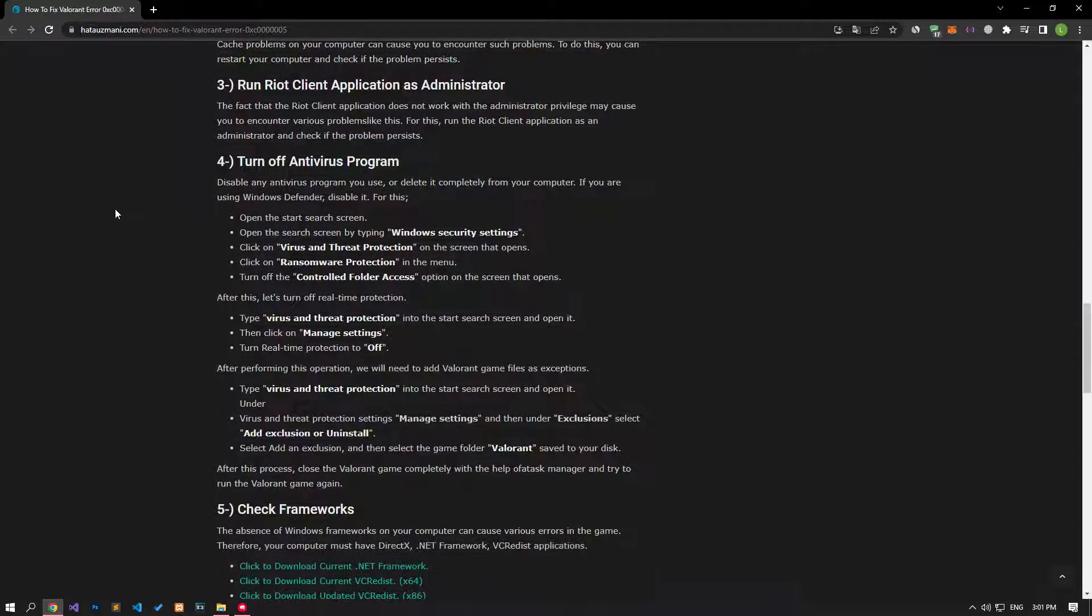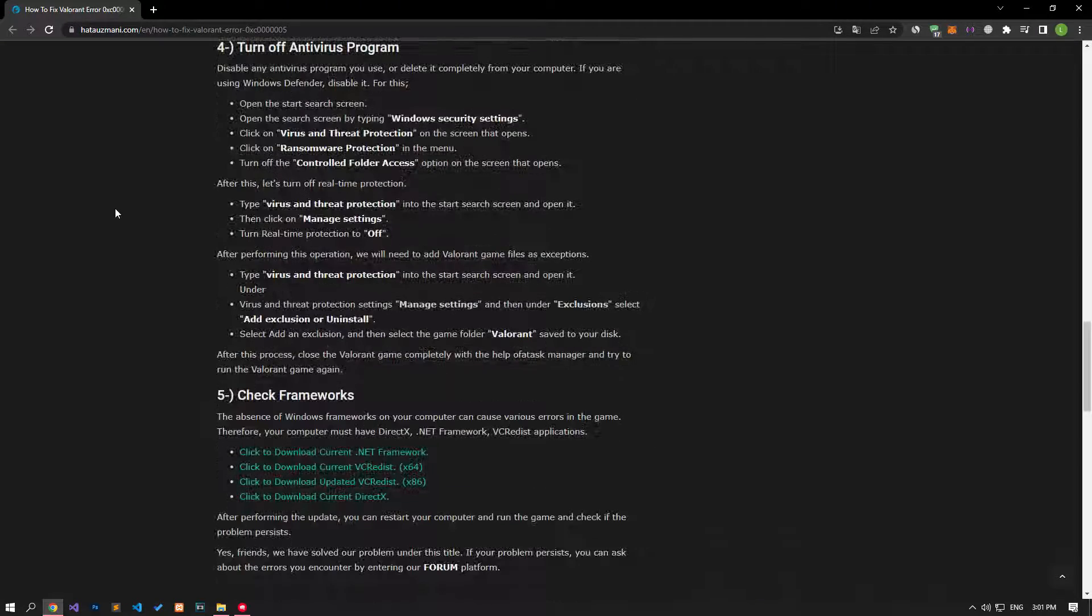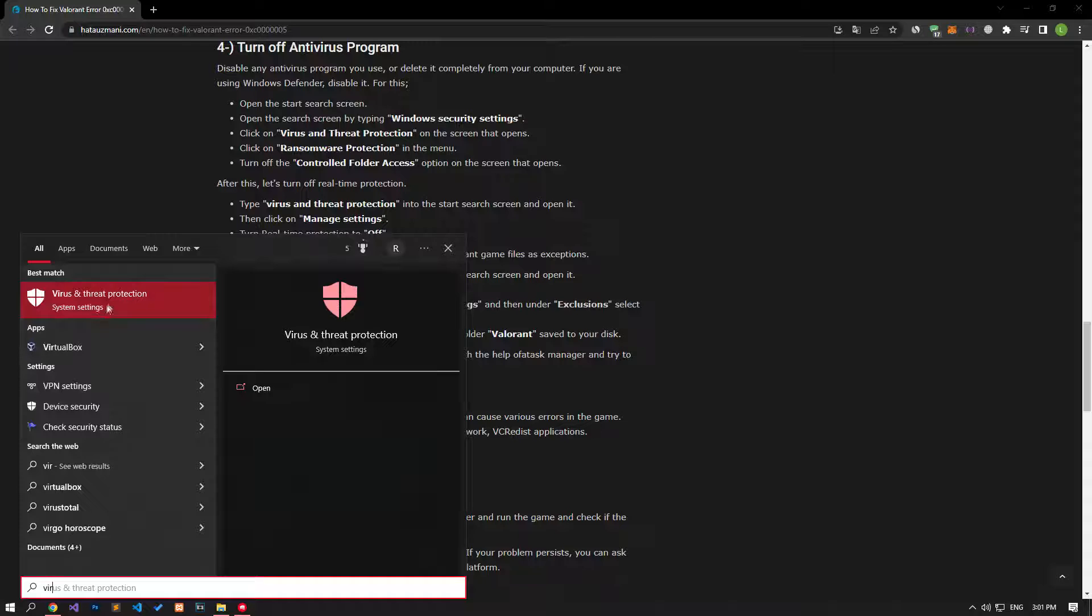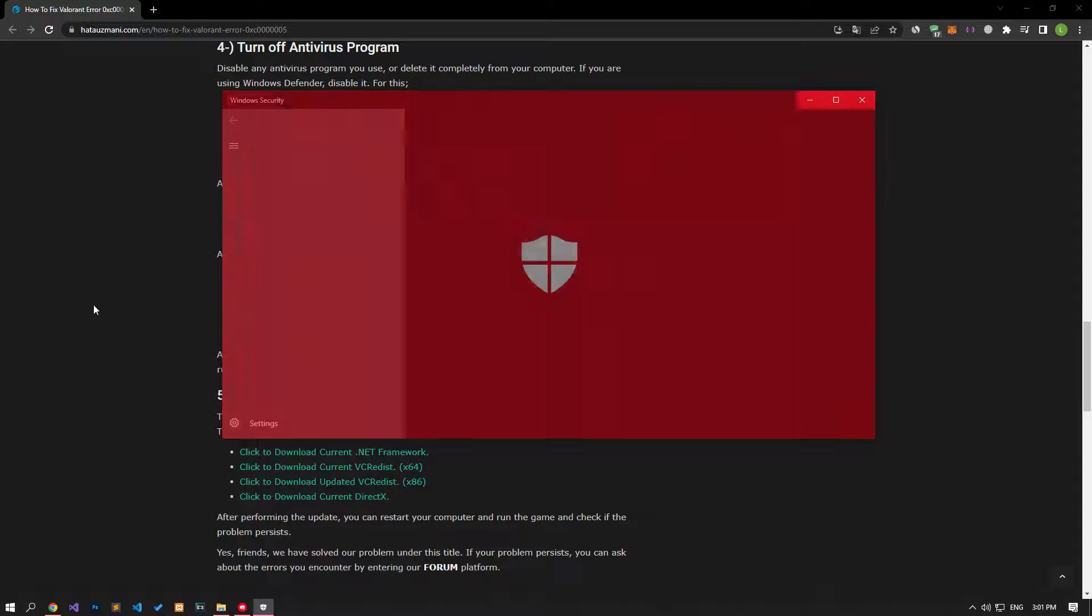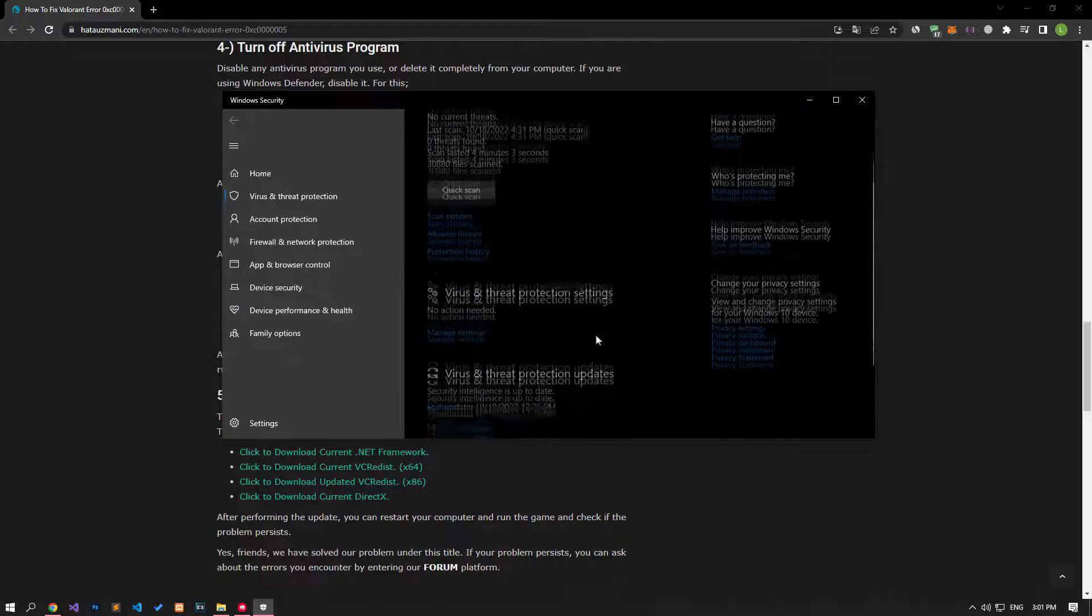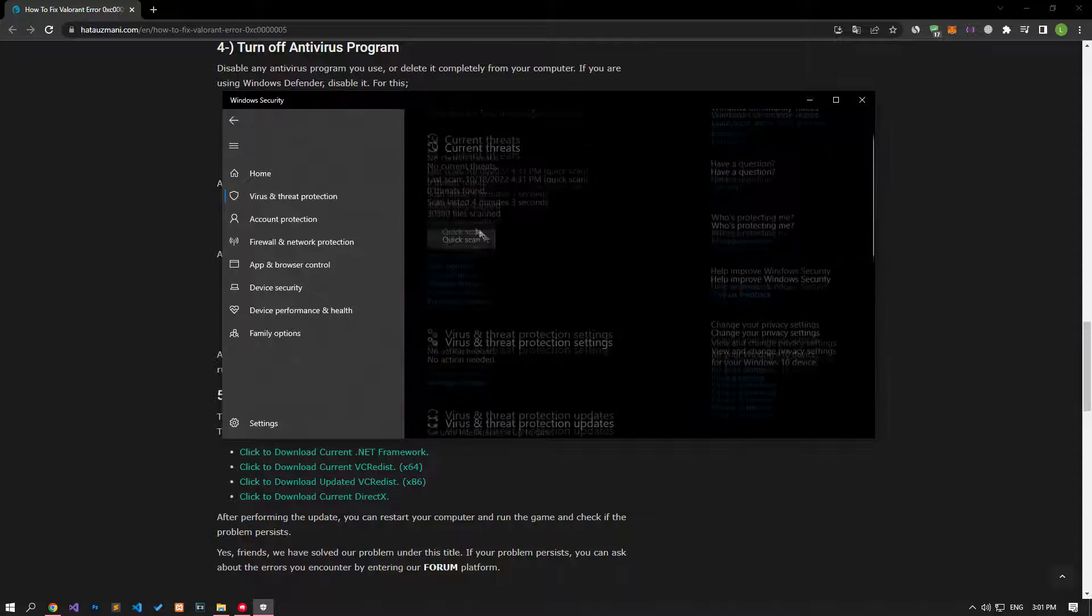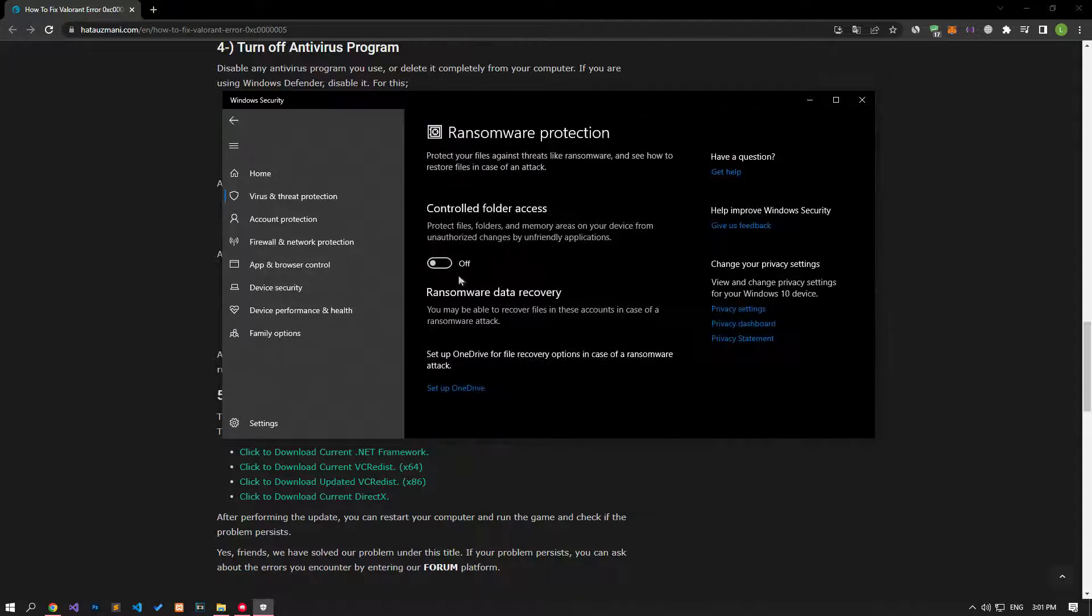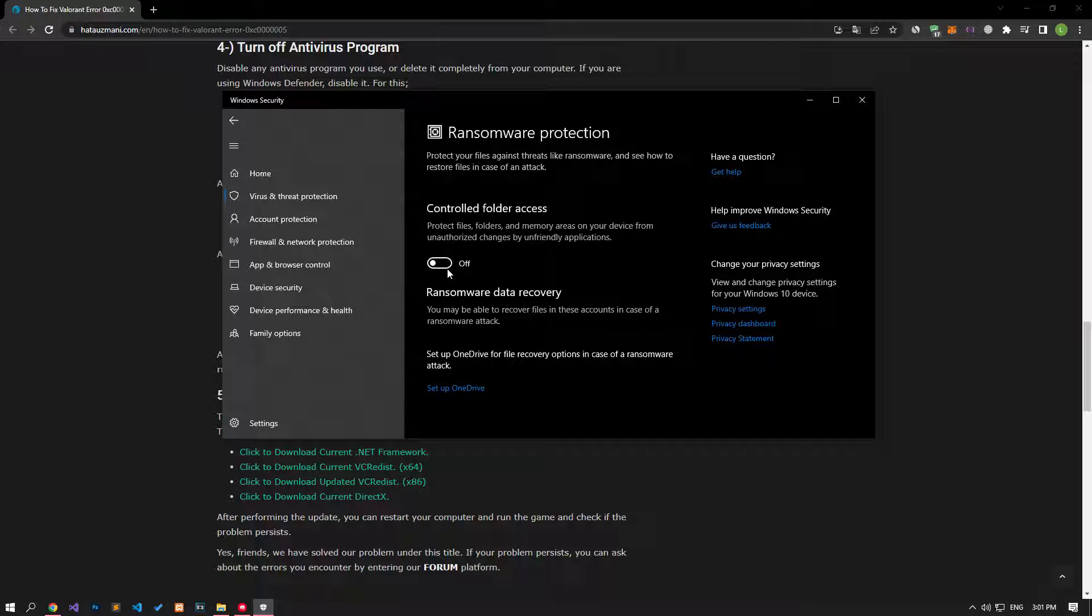Disable any antivirus program you are using or delete it completely from your computer. If you are using Windows Defender, disable it. For this, let's write virus and threat protection on the start search screen and open it. Click on the manage settings option on the screen that opens and scroll down the menu and click on the managed controlled folder access option. After this process, let's disable the controlled folder access option and come back.